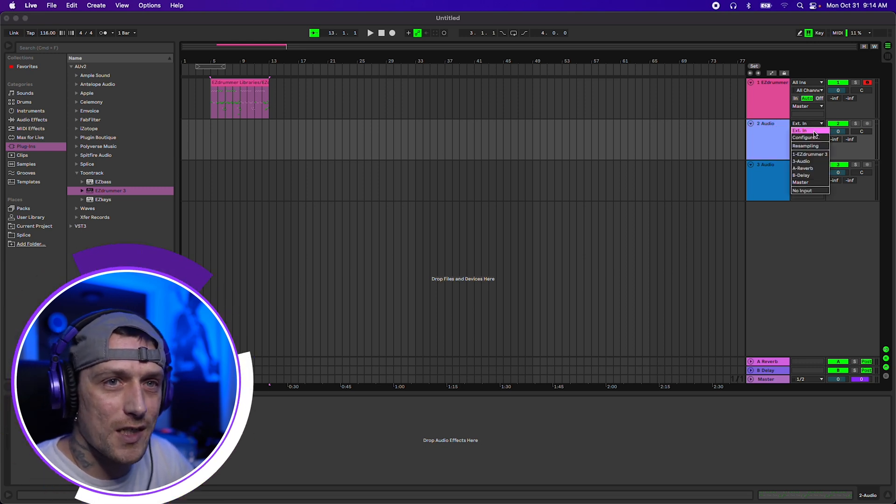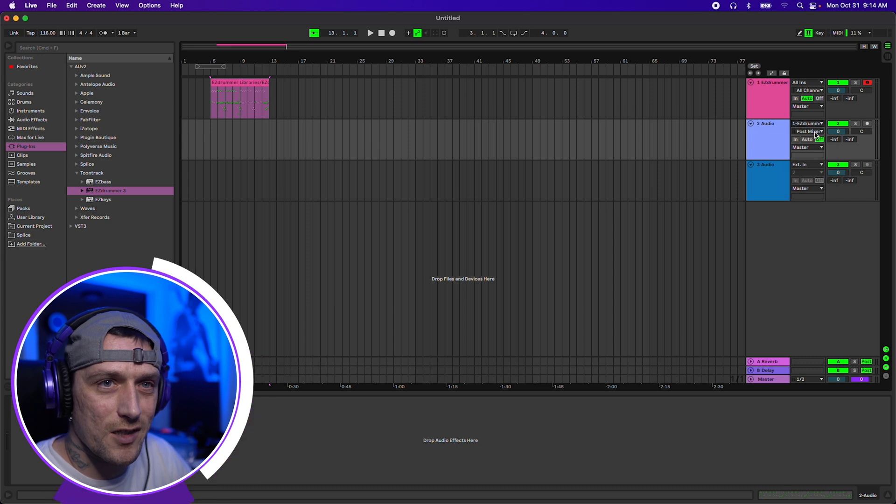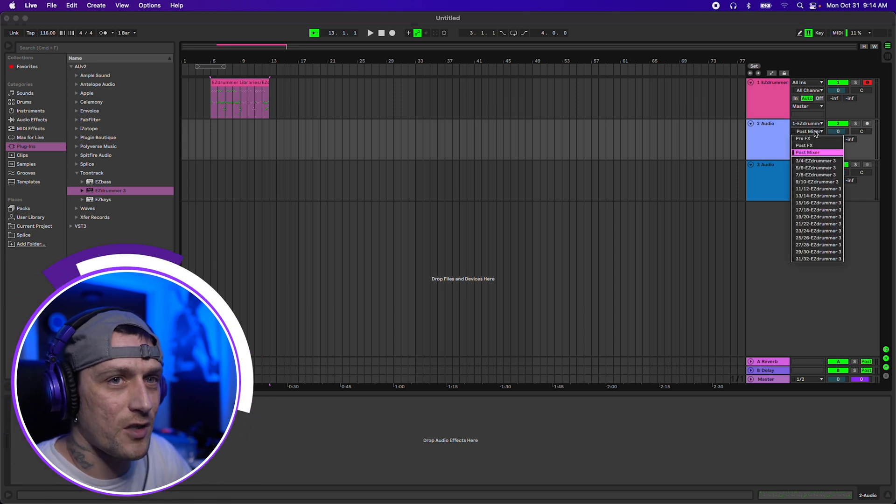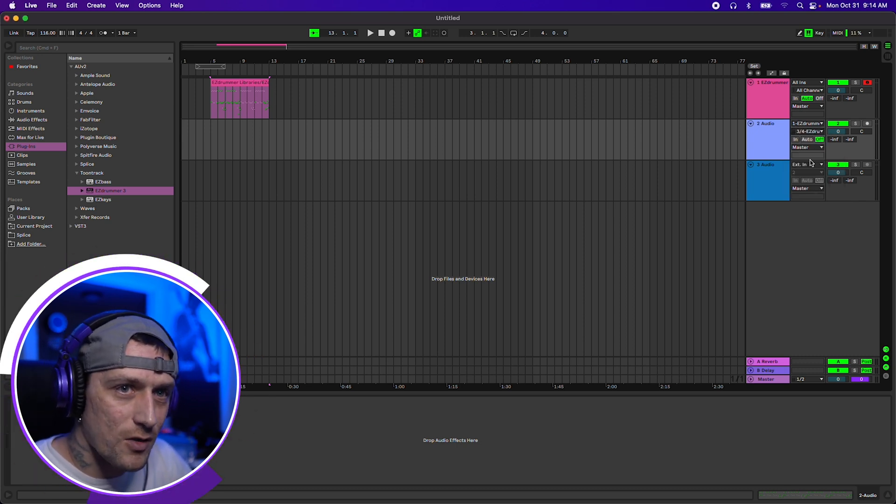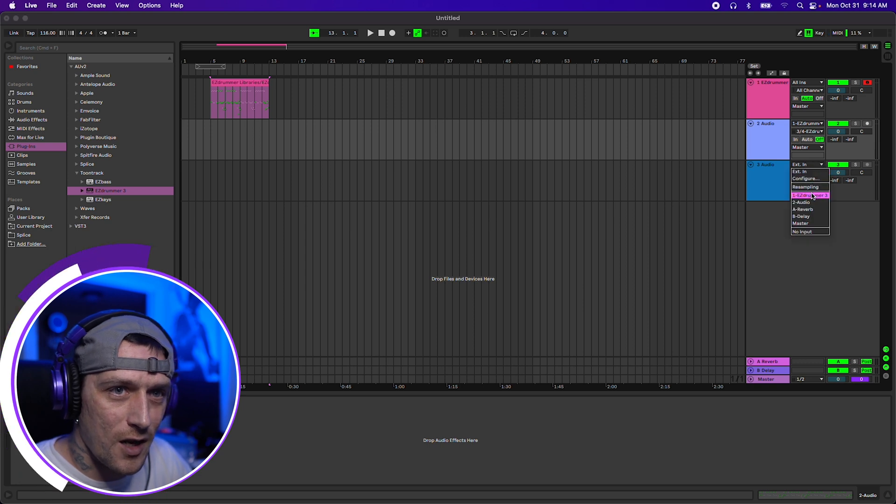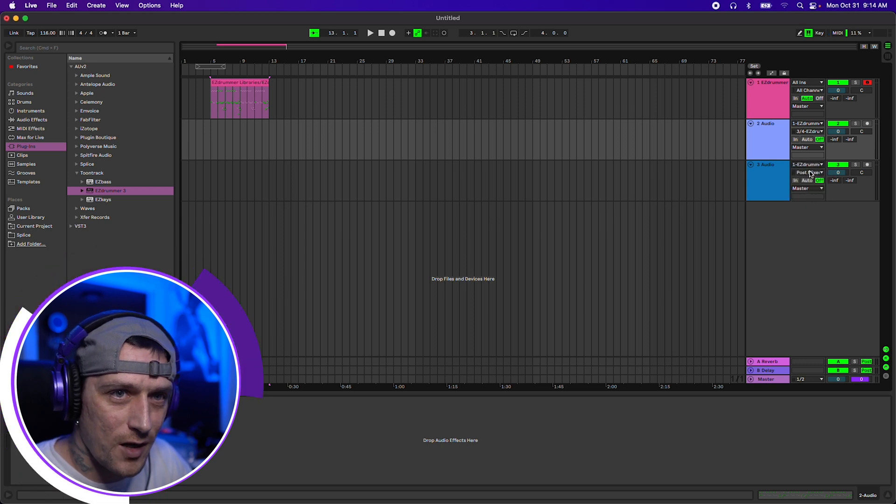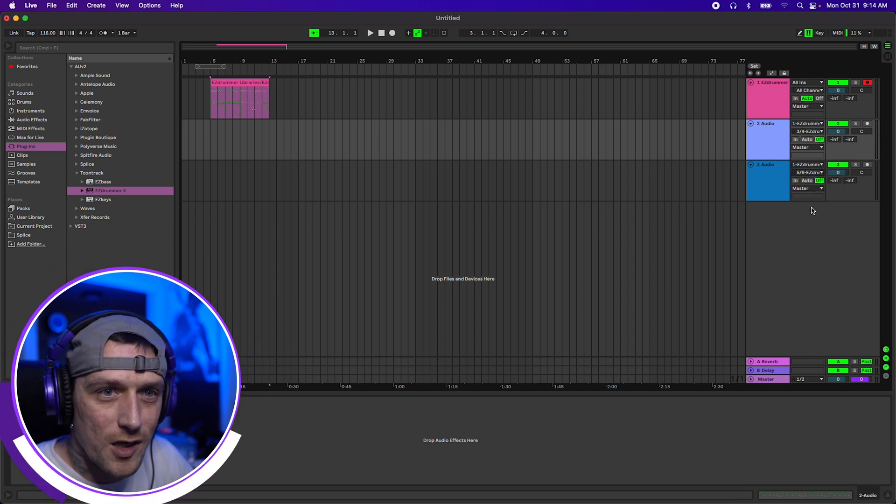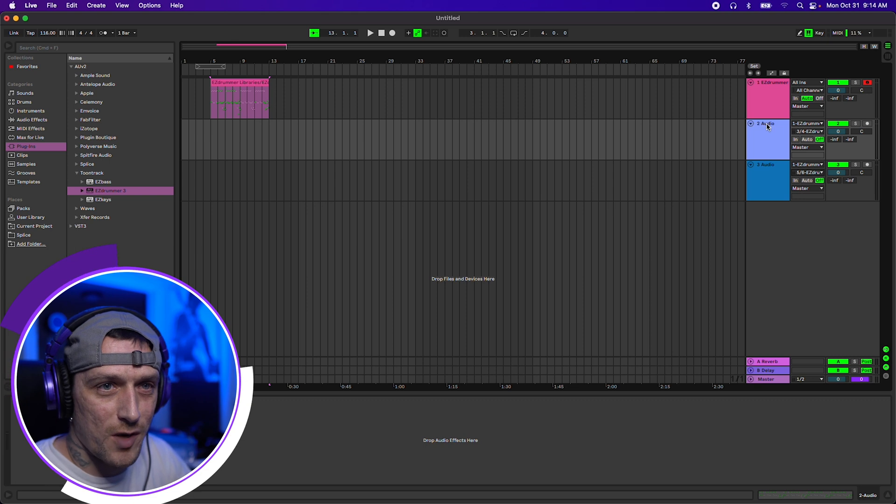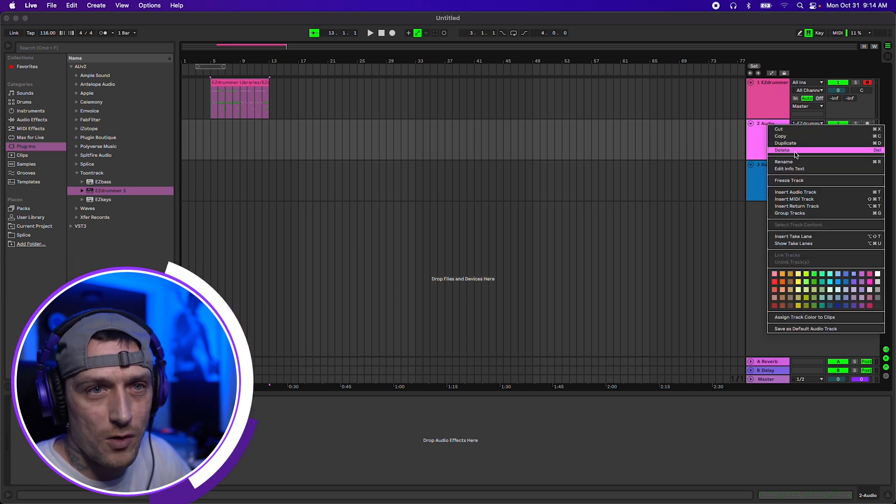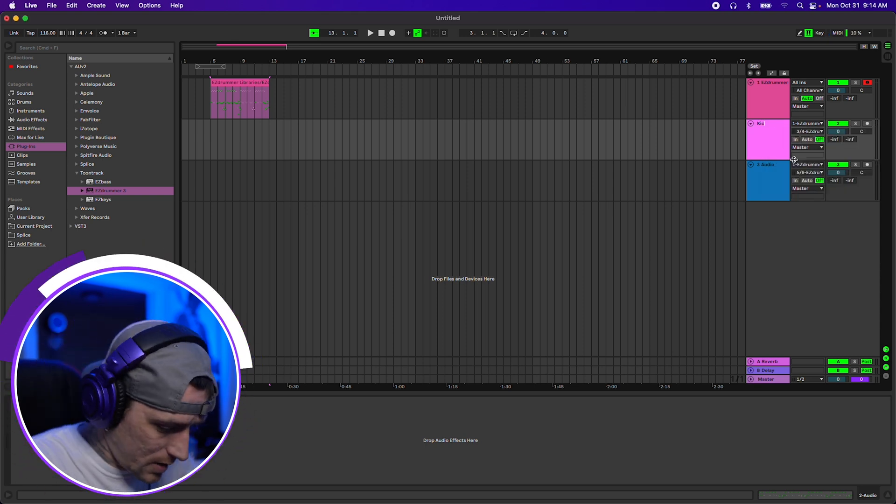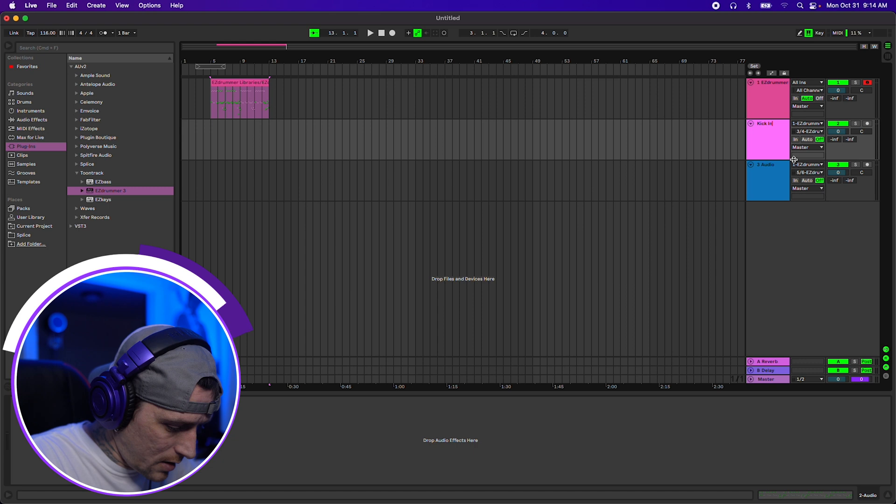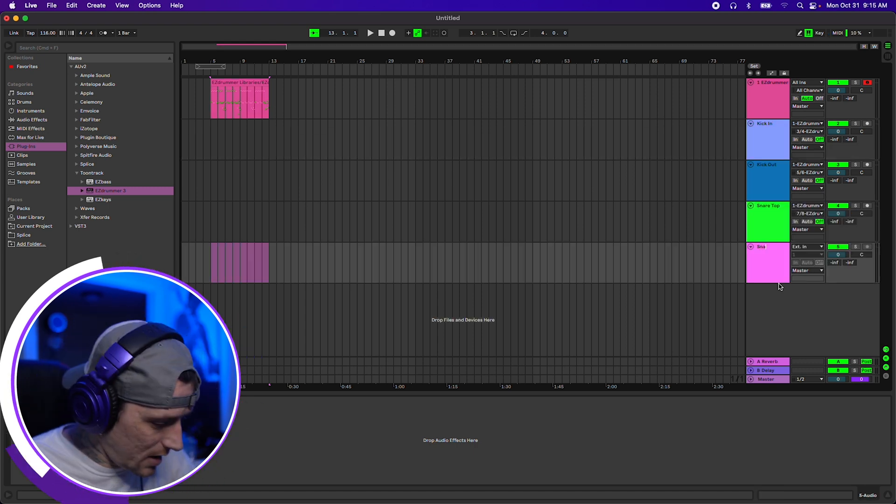If we select the EXT in, we can actually select EasyDrummer. That will give us an option to select our post mixer. So 3, 4 is my kick in and I'll do the same thing here. Let me see, 5, 6 was my kick out. So go ahead and rename these. We'll say kick in. You guys kind of get the idea.